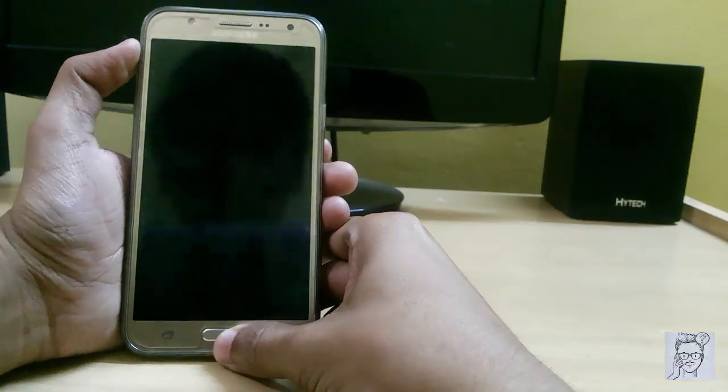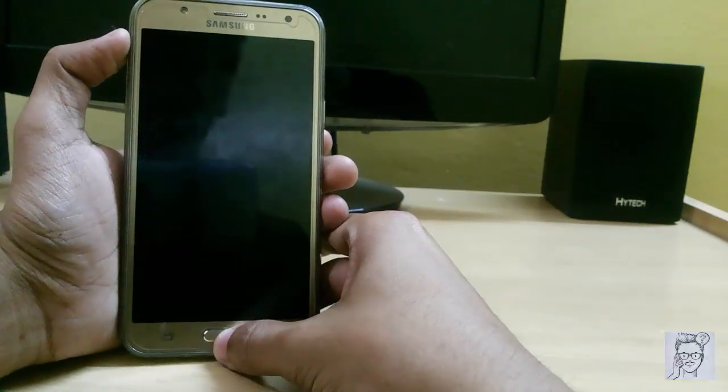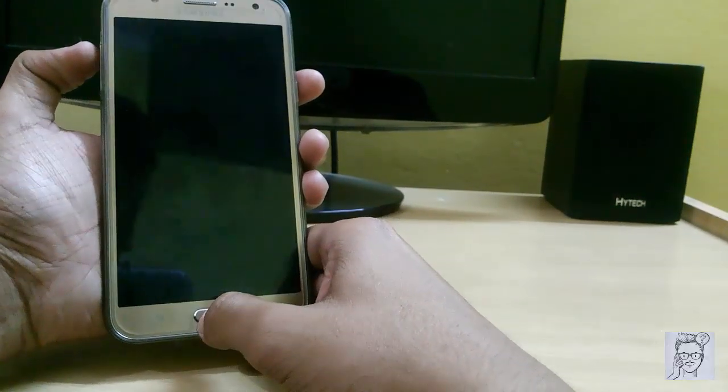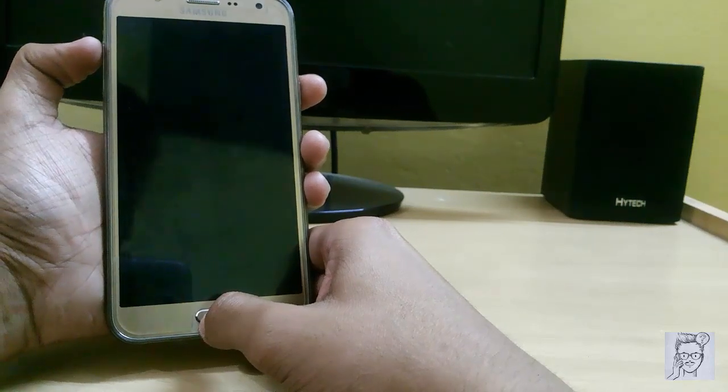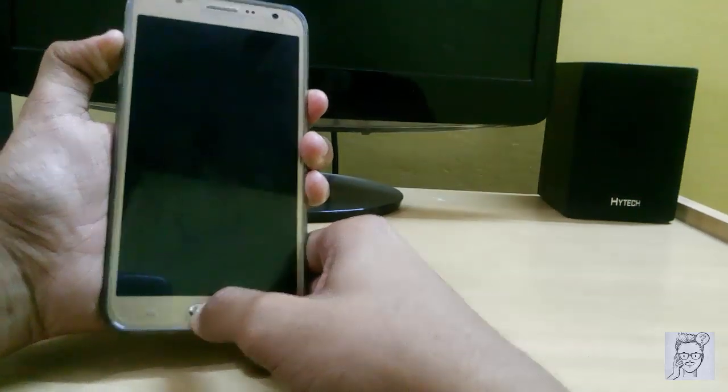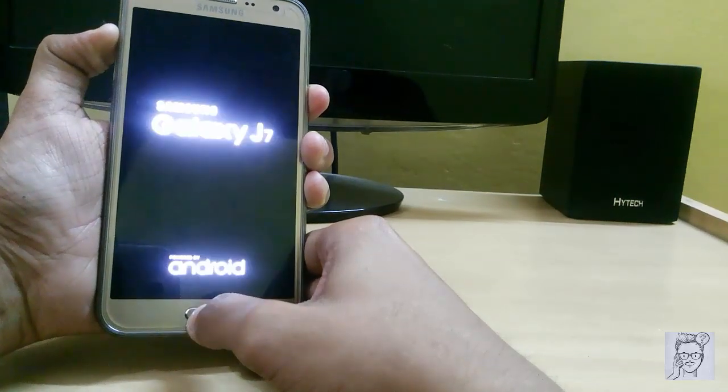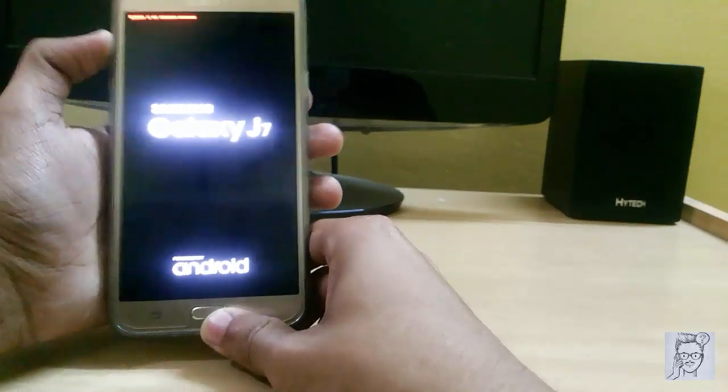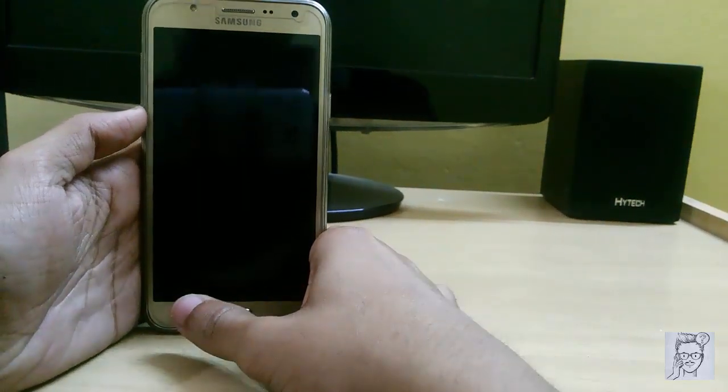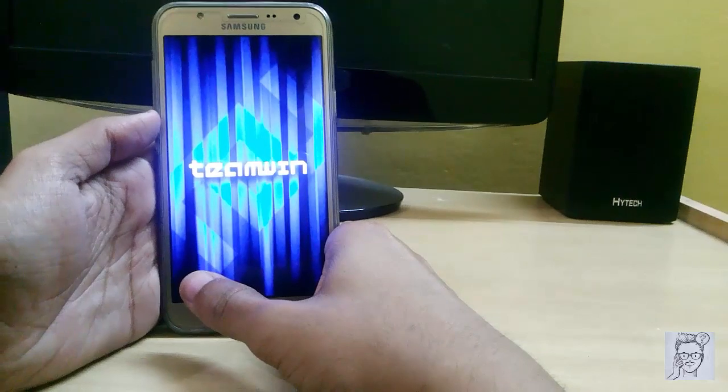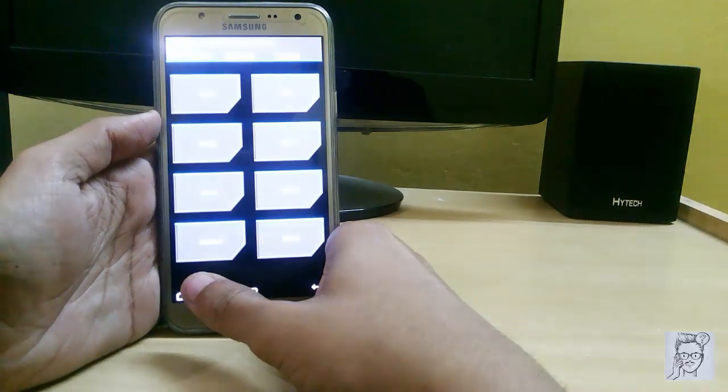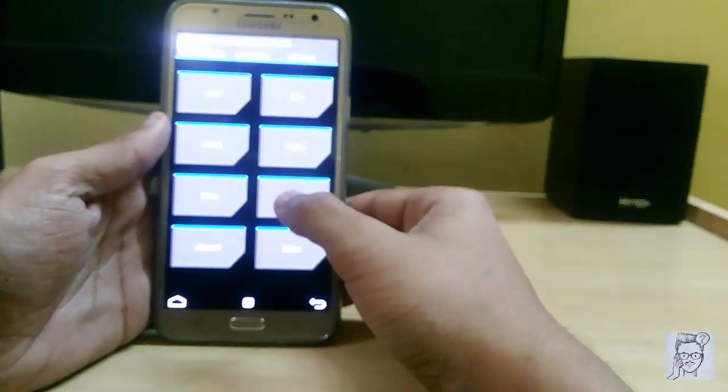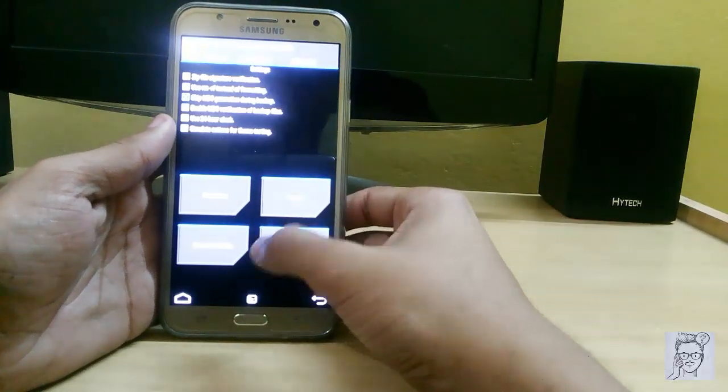It will help you boot into recovery mode. It is not the complete custom ROM, so it has some little bugs that will be soon removed by the developer. Let me reduce some brightness.